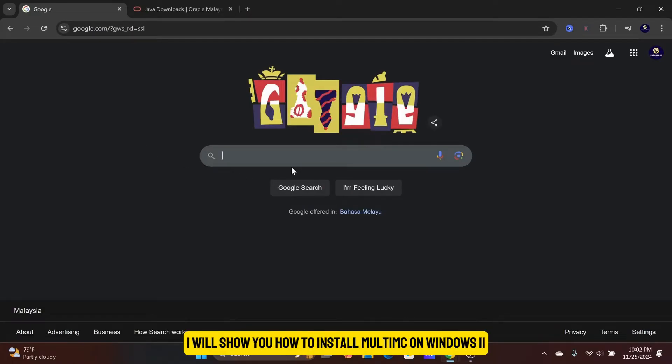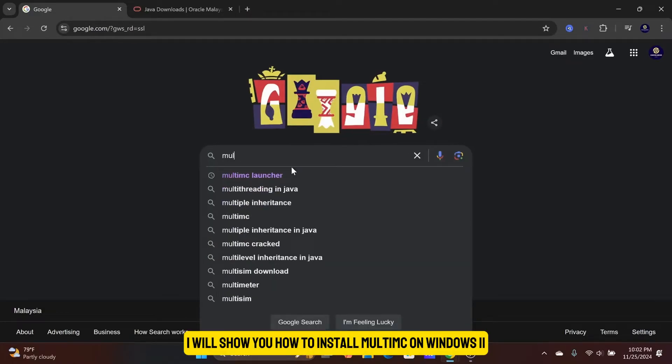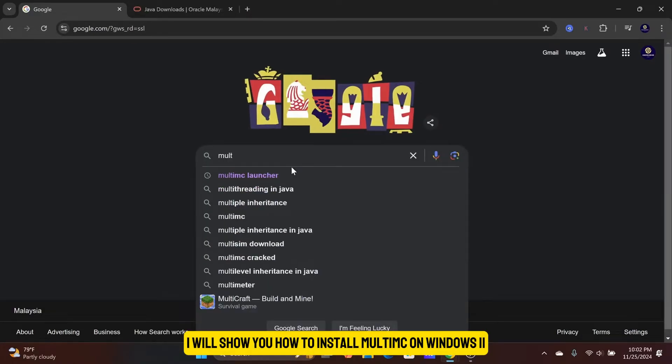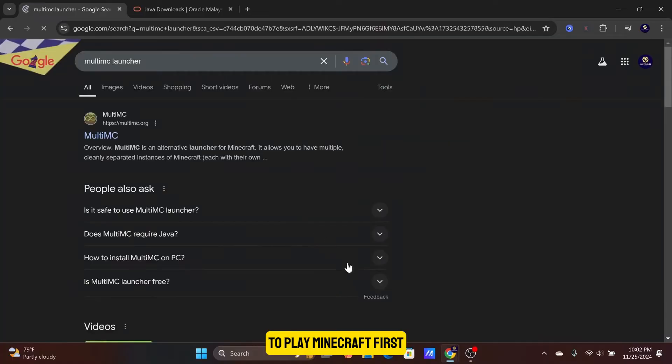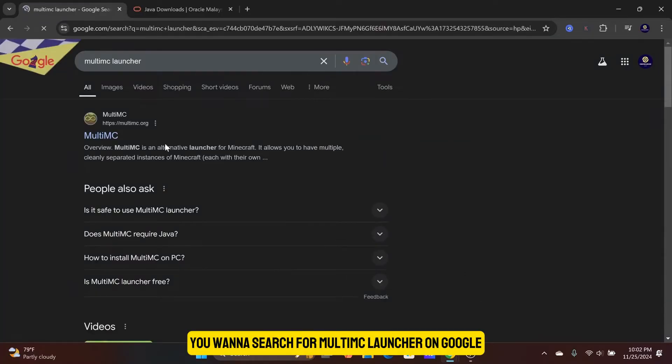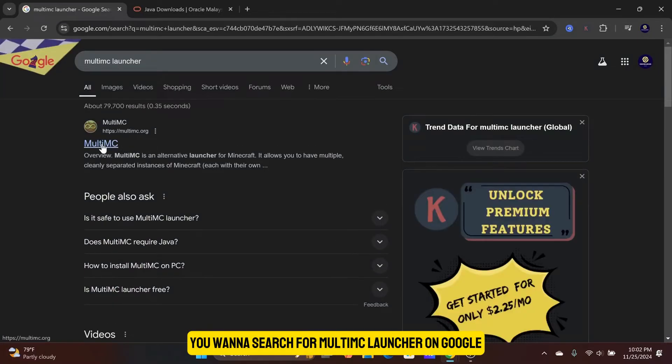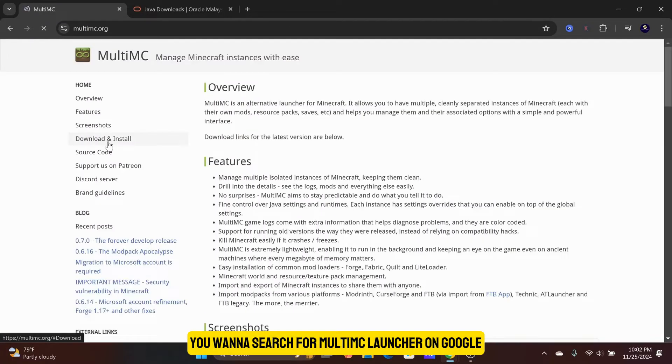In this video, I will show you how to install MultiMC on Windows 11 to play Minecraft. First, you want to search for MultiMC Launcher on Google.